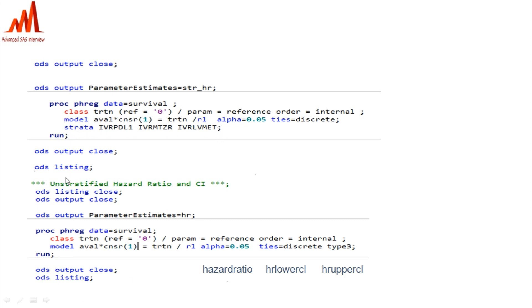For the hazard ratio, we use PROC PHREG. The MODEL statement is AVAL with the CENSORING variable, and the grouping variable is TRTN. For stratified analysis, we also include the stratification variables. ALPHA equal to 0.05 gives the 95% CI. Using PROC PHREG we get the hazard ratio HR, lower CI, and upper CI for both stratified and unstratified analyses. The output is stored using OUT equal to the parameter estimate dataset.